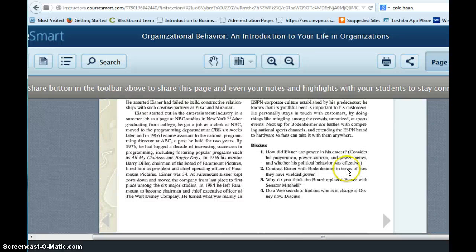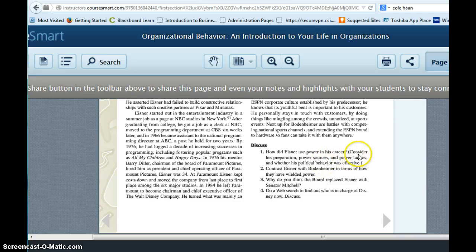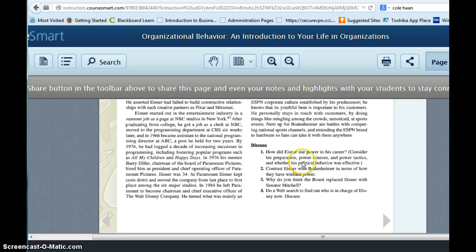And then there's four questions at the end of the case that you'll answer. So here's the four questions and it asks, how did Mr. Eisner use power in his career? And I want you to notice in parentheses, it asks you to consider his preparation, power sources, power tactics, and the effectiveness of his political behavior.